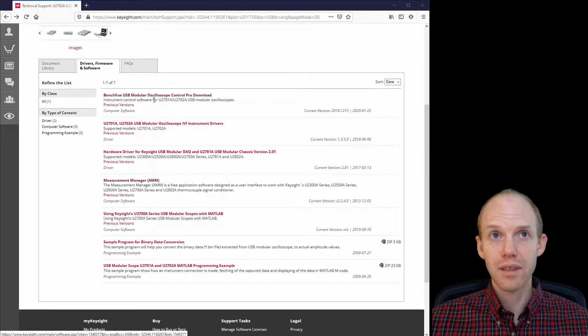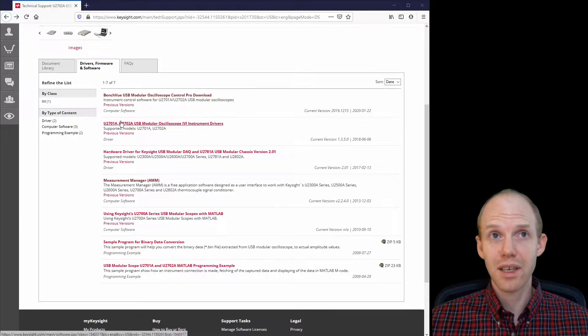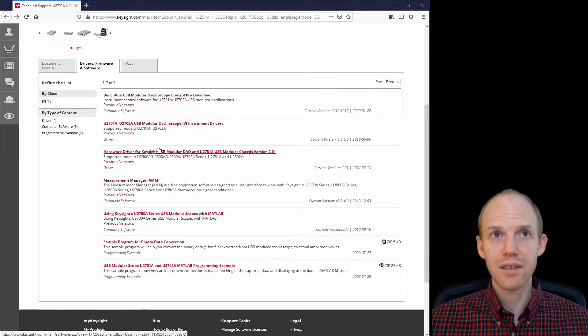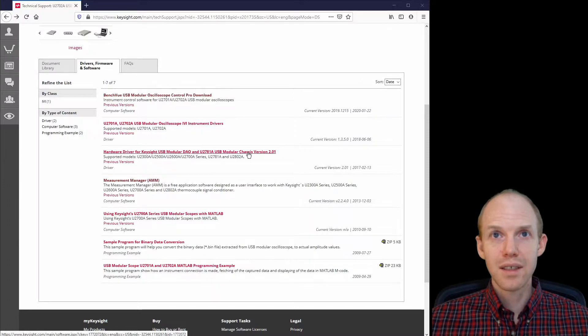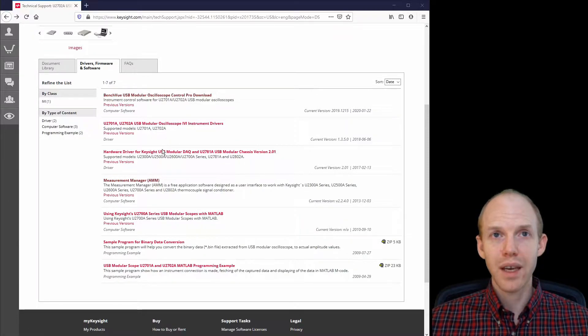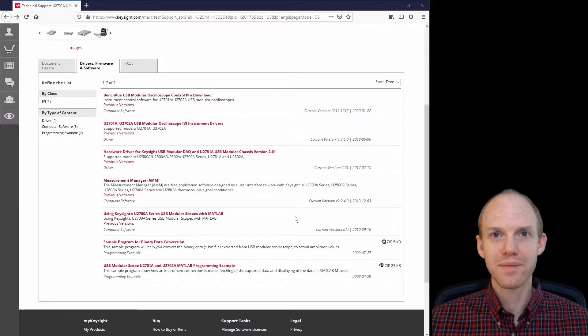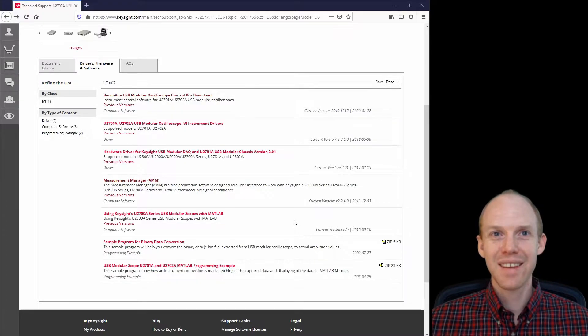And if that still doesn't work, then I would install these two guys here, the IVI driver and the hardware driver package. And then you do all that, it should definitely work.